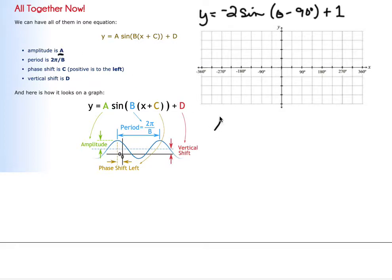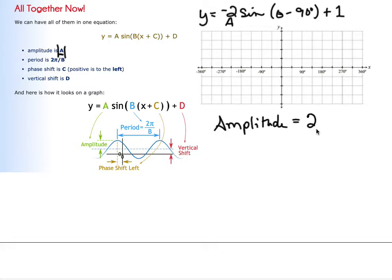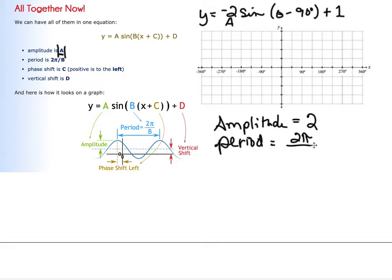First of all, the amplitude is always going to be the absolute value of A. So if my A is negative 2, my amplitude is going to be 2, because that is a distance. The period, for all of the ones we've been doing so far, is going to be 2π divided by B, and B is the number right in front of theta. Since there's not a number there, the period is going to be 2π.